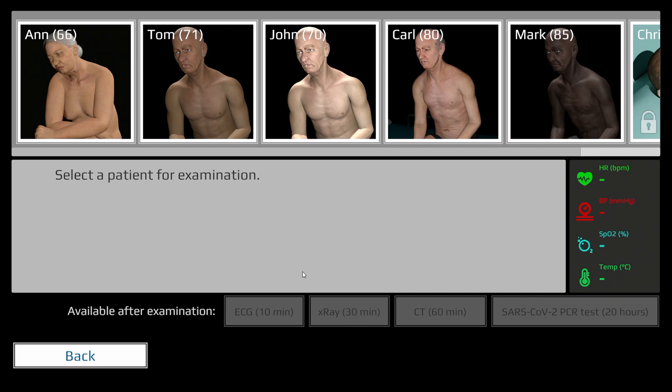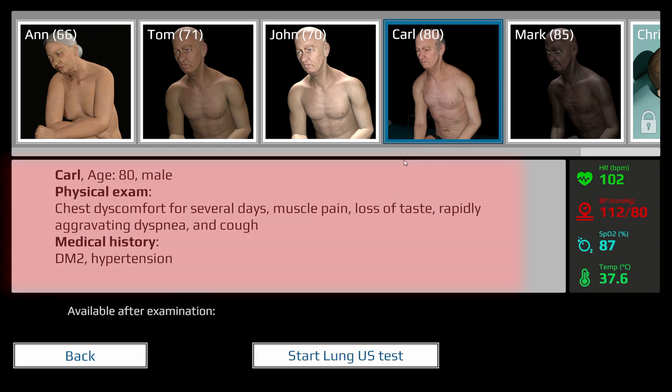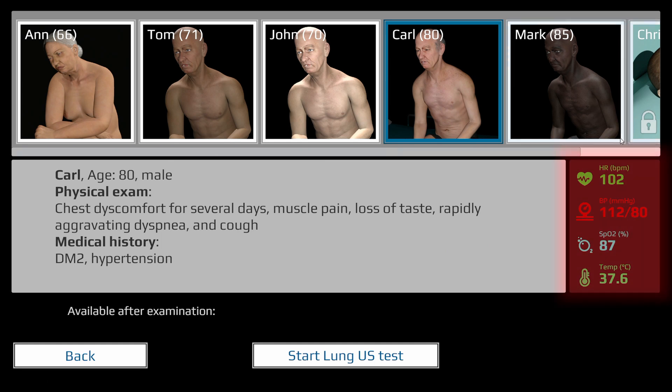You can select one of the patients, read a brief history, and look at vital parameters that may help to understand the clinical scenario.